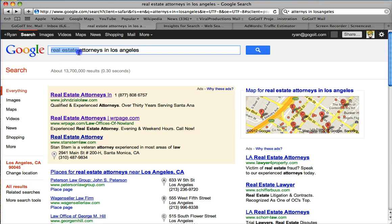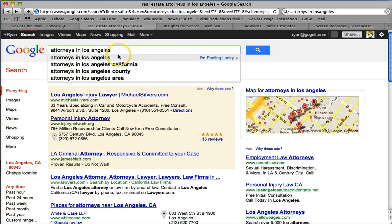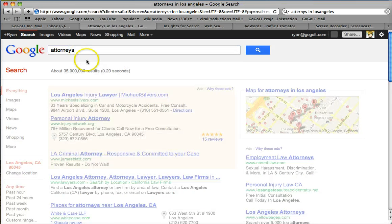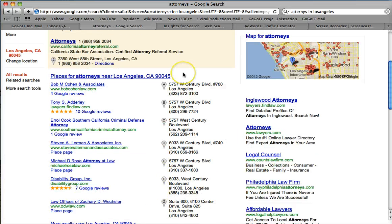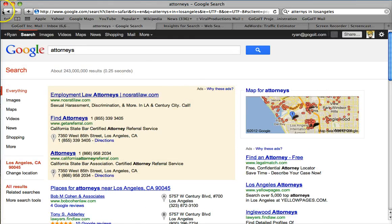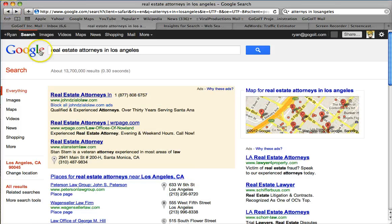I didn't just type in 'attorneys.' If you type in just 'attorney in Los Angeles,' that's not as relevant. What's going to happen is people will start clicking on those things and maybe they're just doing a report or just researching — it's not specific enough. So you don't want to do that. You want to be very, very specific.